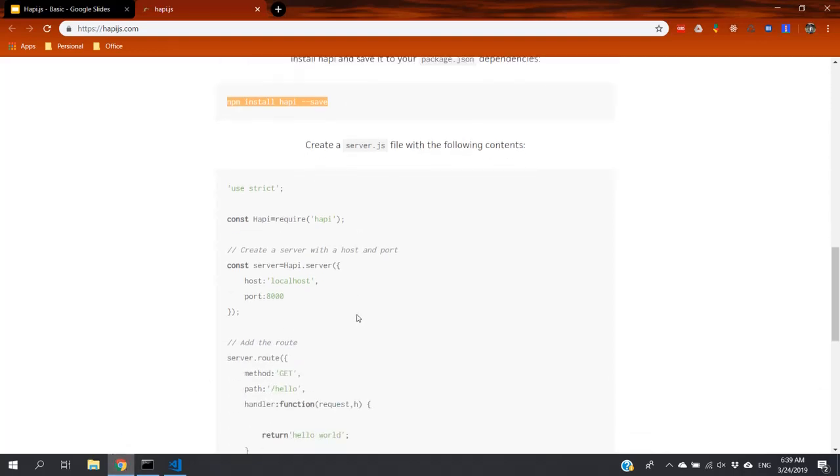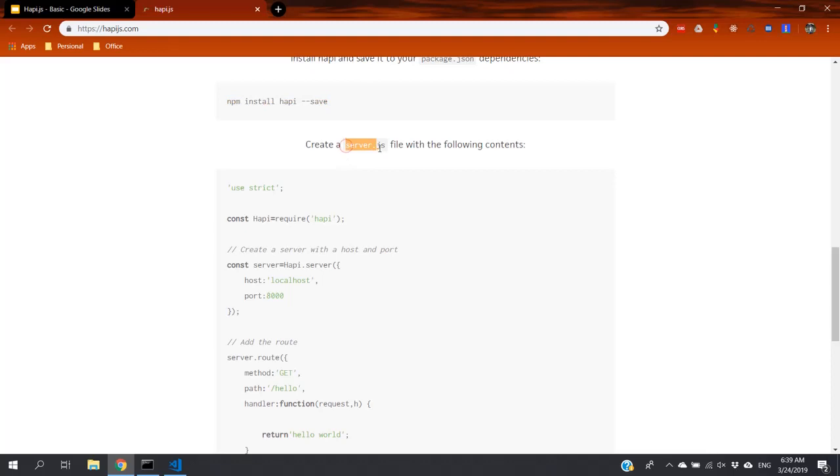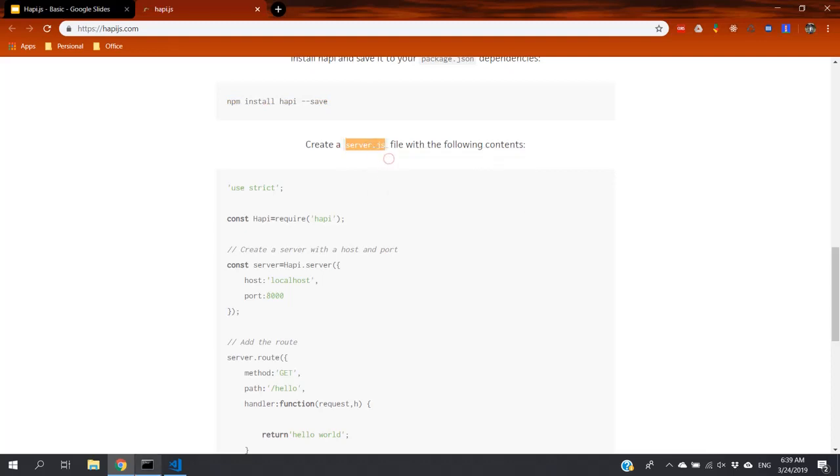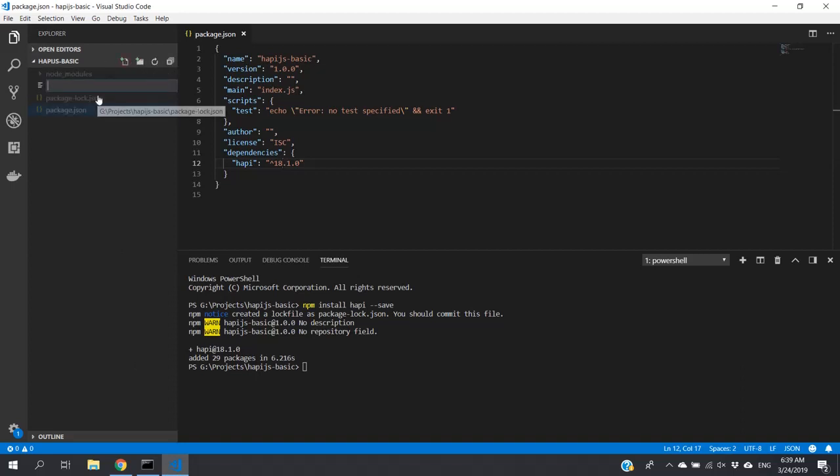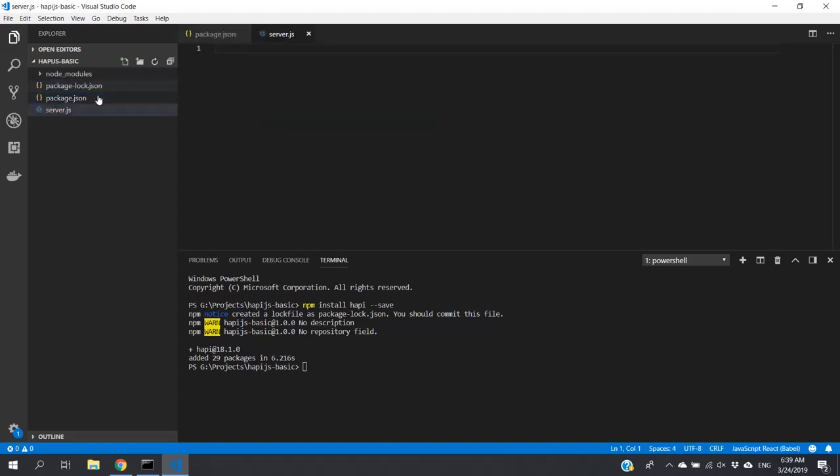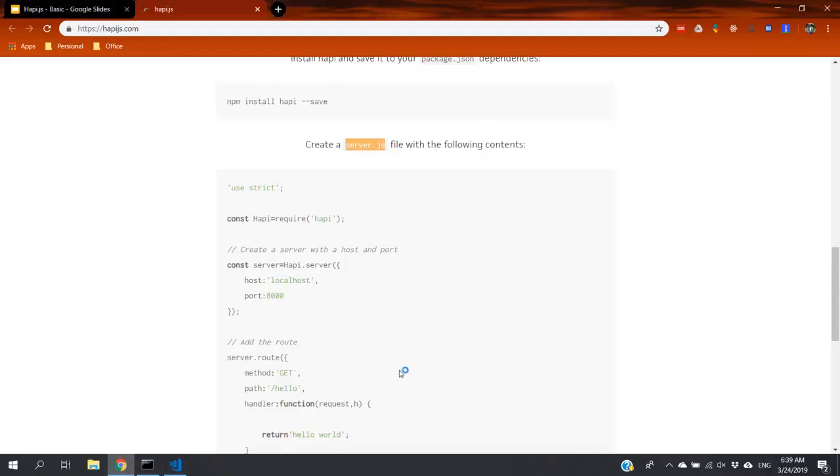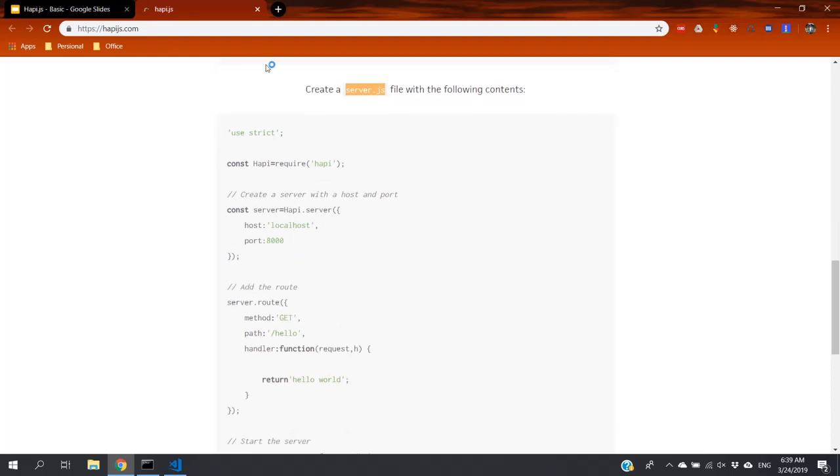Then we have to create a file called server.js. Let's create it here. Server.js. Just copy and paste the content here.